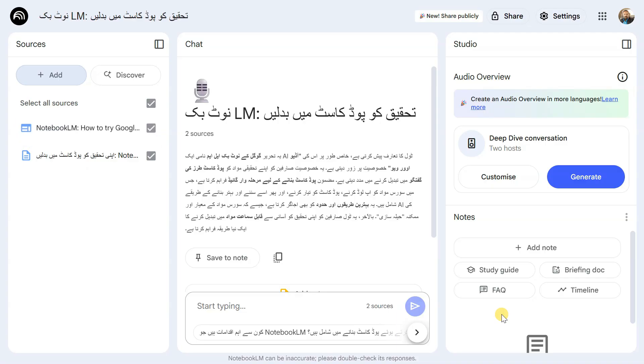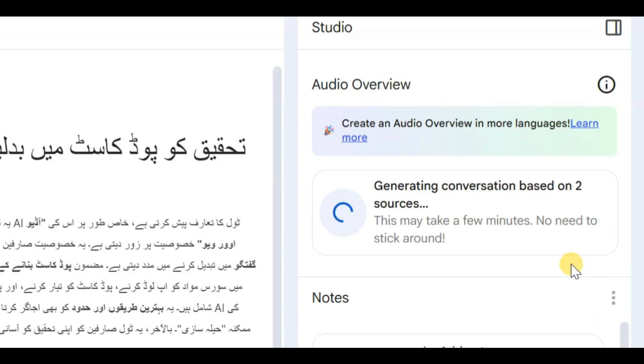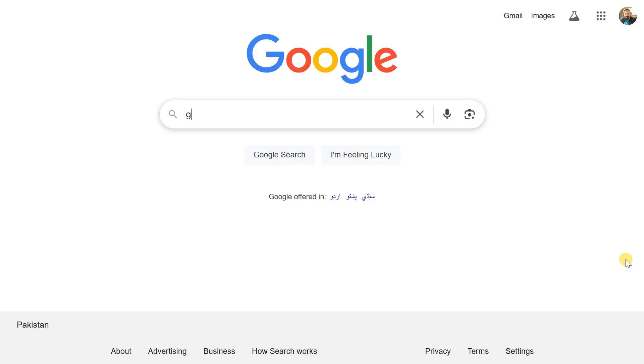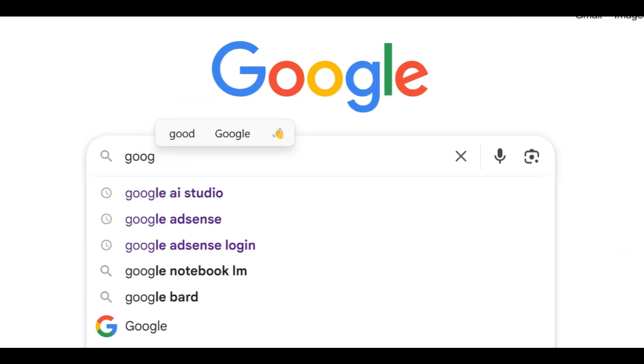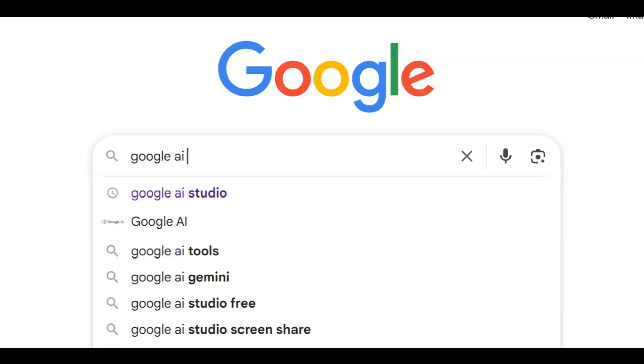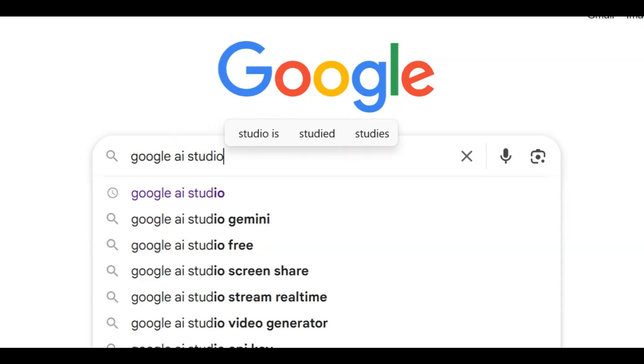Step 2. Creating the podcast audio. Now, we'll generate the podcast using Notebook LM. This might take a little time. While we wait, we can create a thumbnail or image for our video using AI tools.